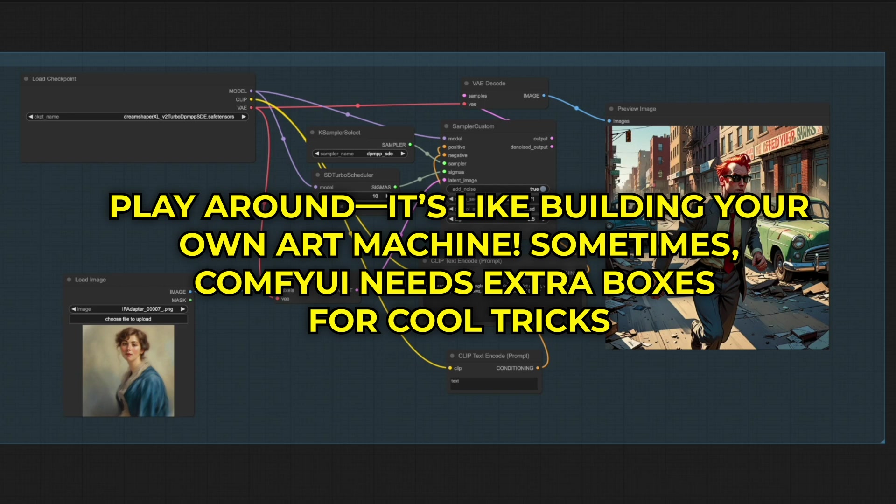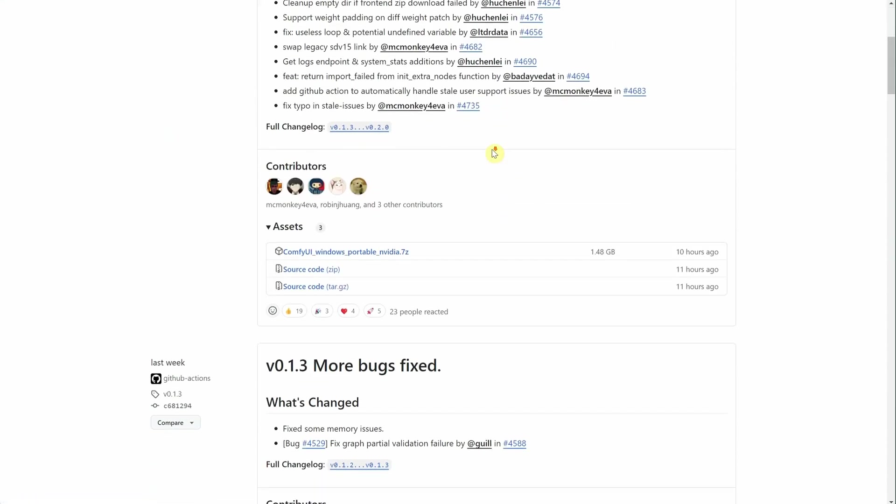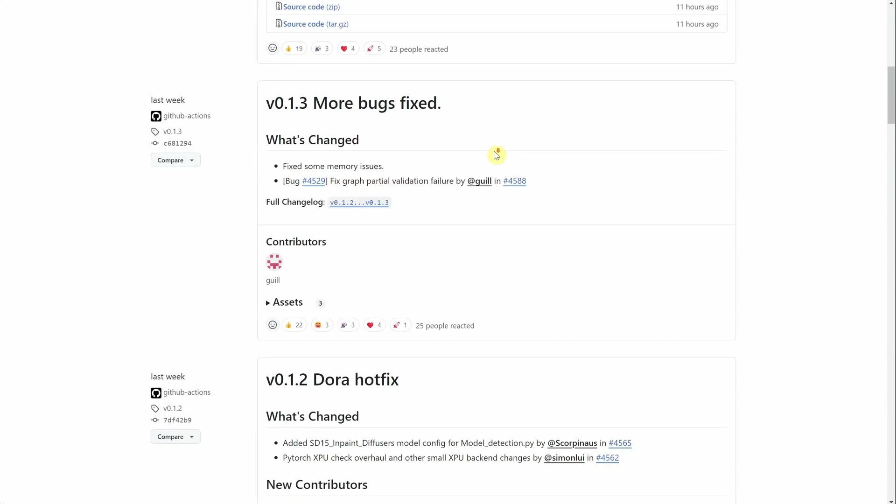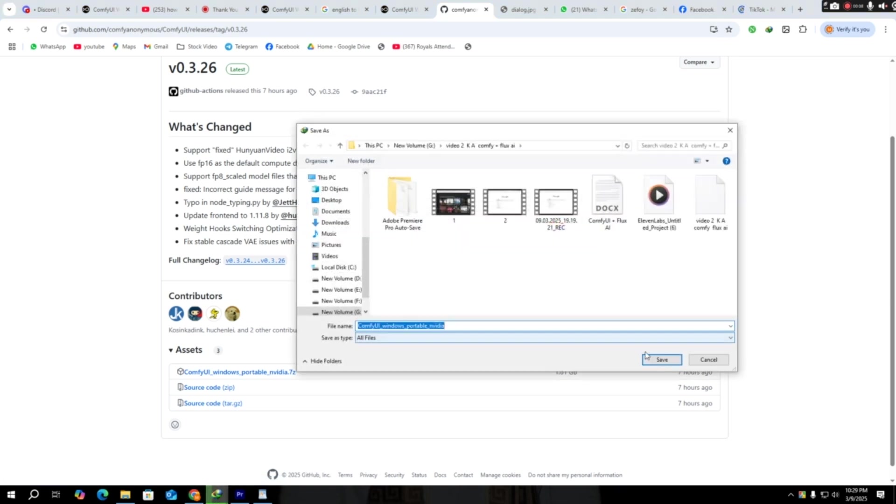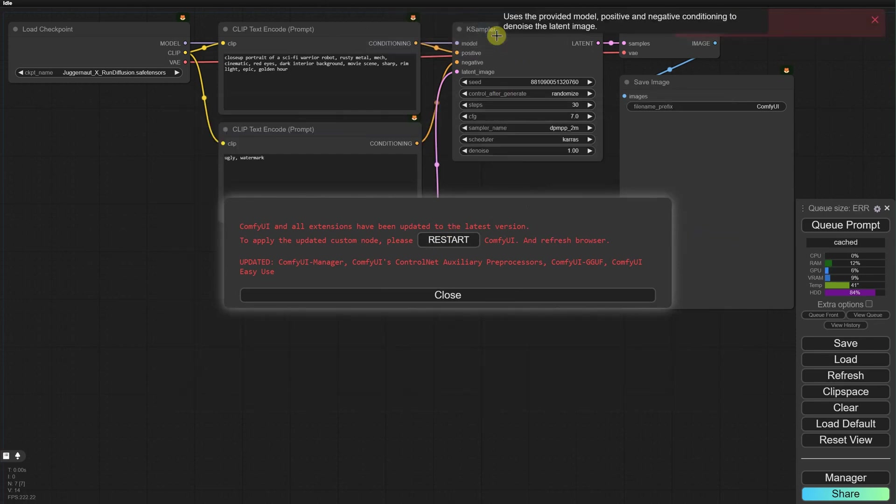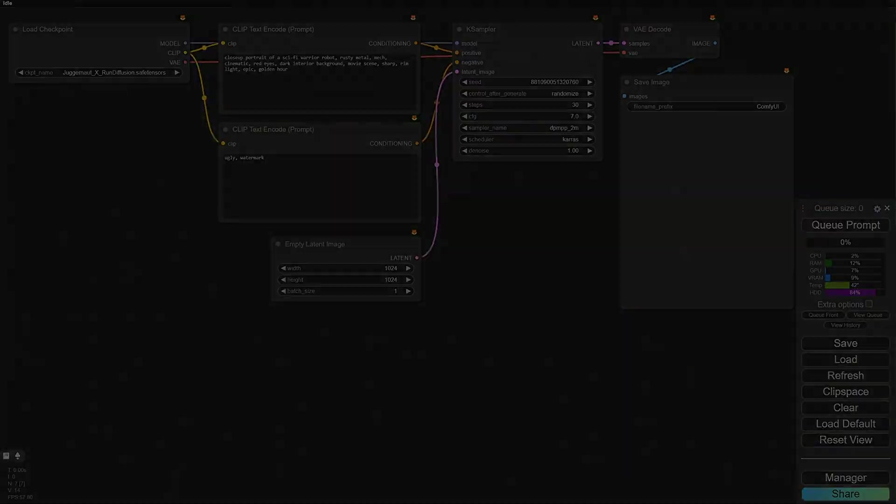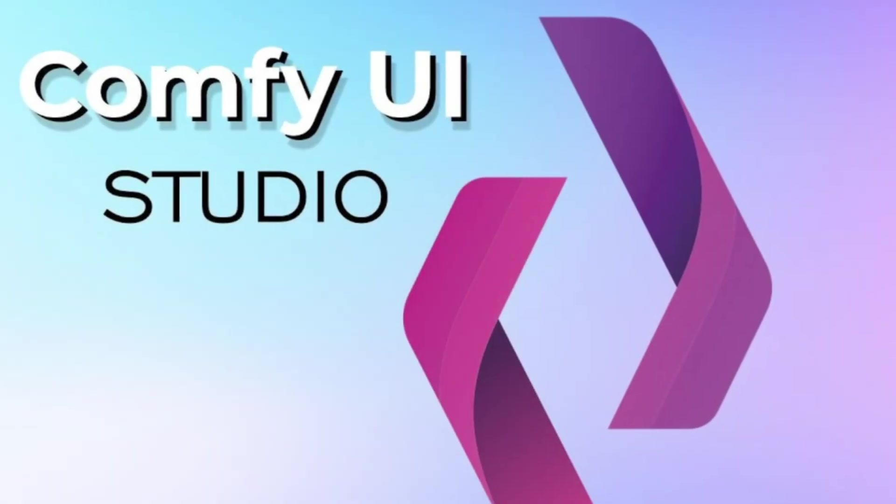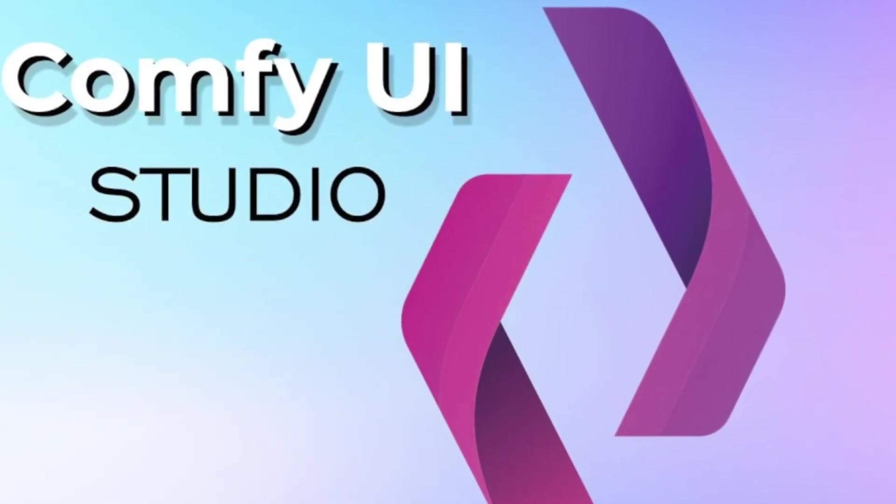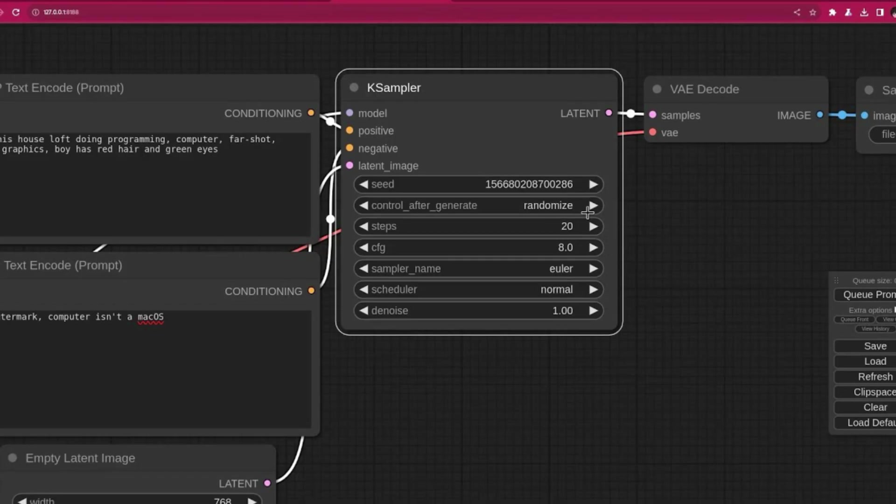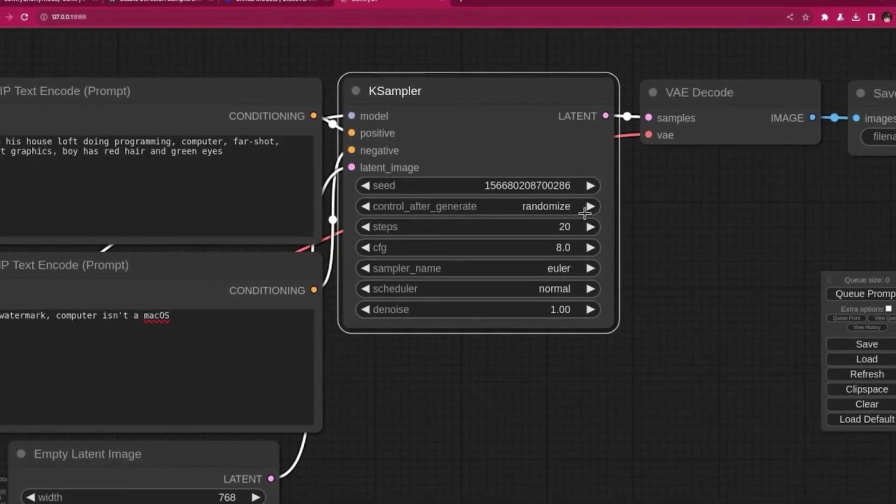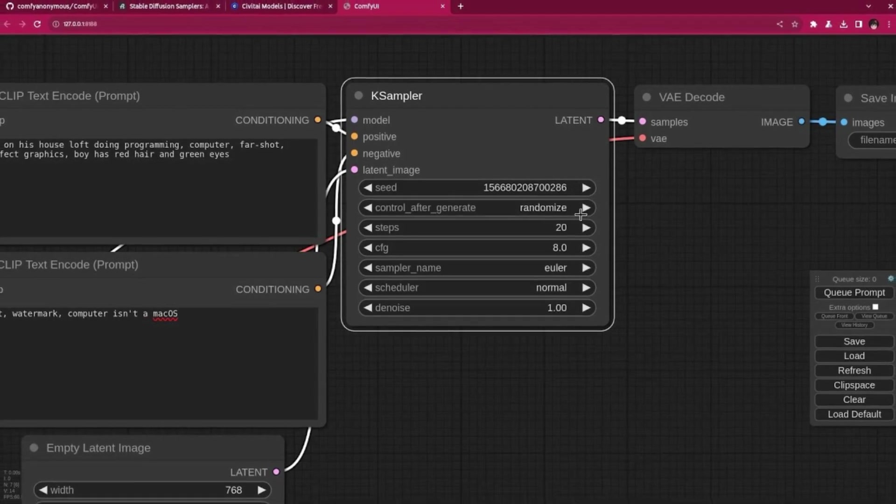Sometimes, ComfyUI needs extra boxes for cool tricks. That's where the ComfyUI Manager comes in. Head to GitHub, download the manager file, and unzip it into the Custom Nodes folder inside ComfyUI. Restart ComfyUI. Then look on the side for Manager, and click Install Custom Tools. Try dragging a fancy picture from a site like Civitai into ComfyUI. It'll show you the plan someone else used. If it complains about missing tools, click Install Missing Tools in the Manager. Add what's needed, and restart.